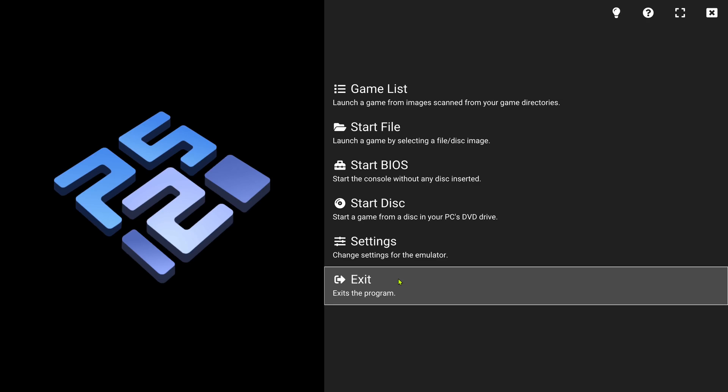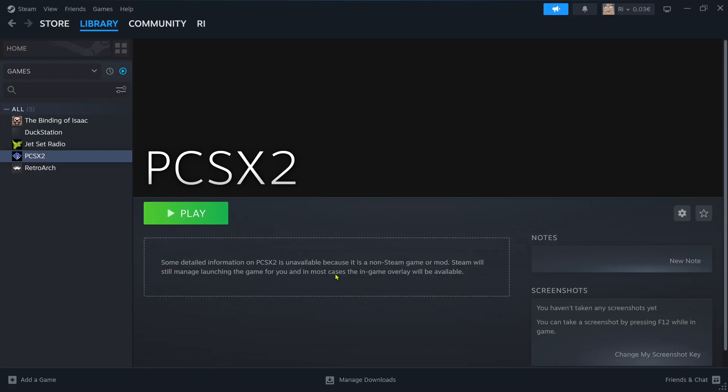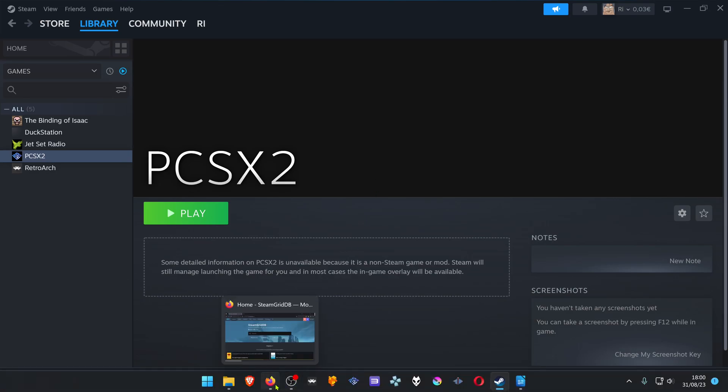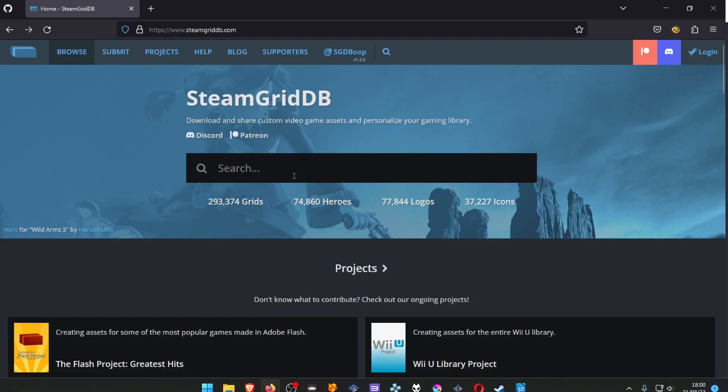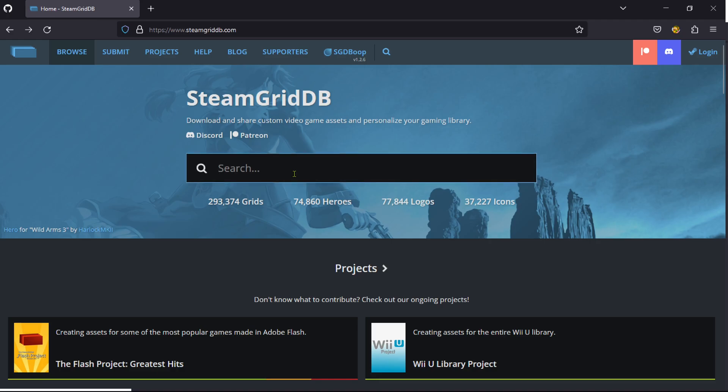And it seems to be working fine. Now we're going to download some artwork. Go to the SteamGridDB and search for PCSX2.